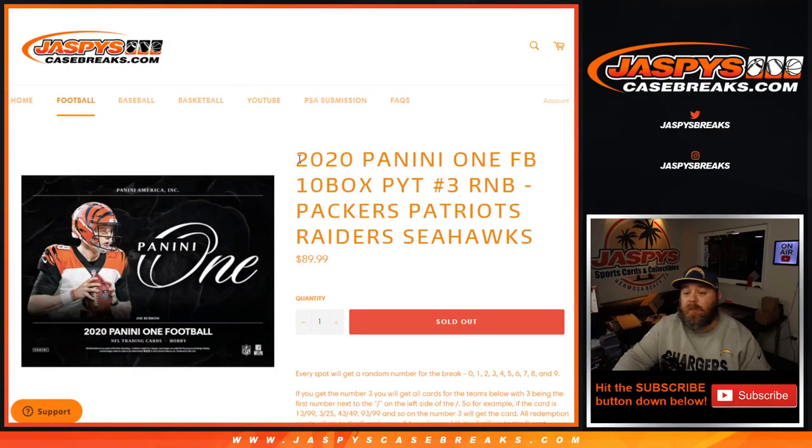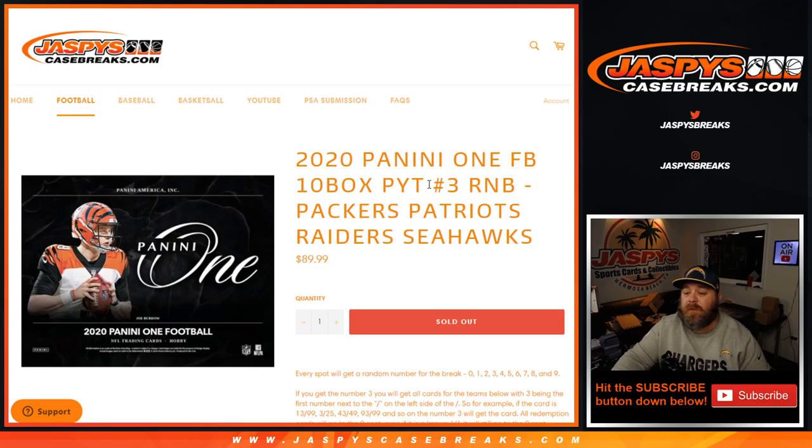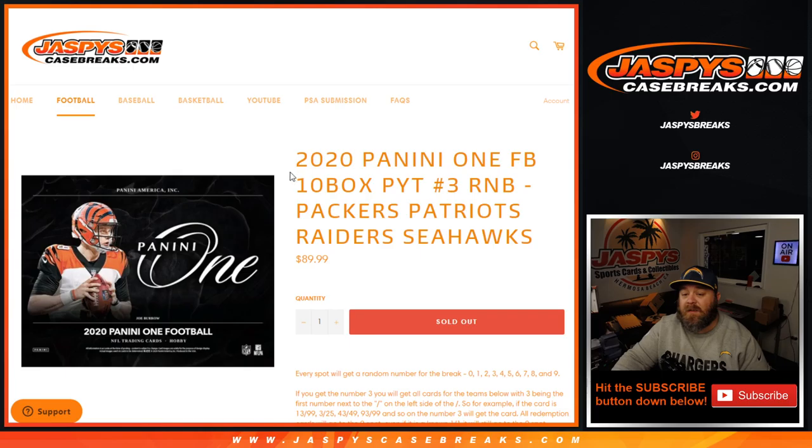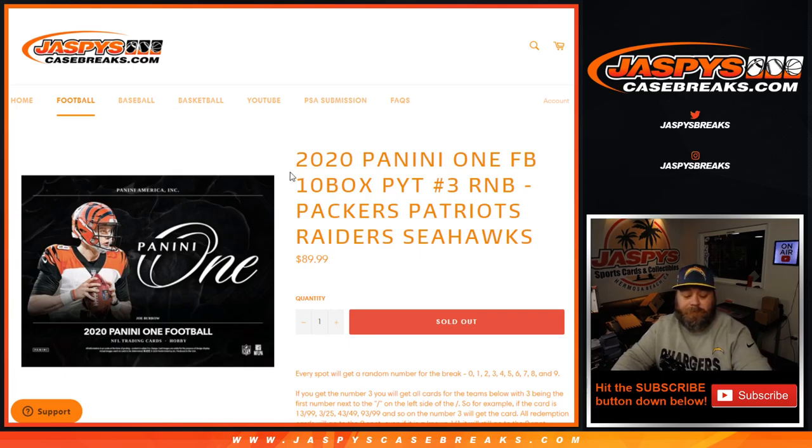That was the random number block randomizer for 2020 One football, 10 box pick your team number 3, random number block, Packers, Patriots, Raiders, and Seahawks. I'm Sean, jaspescasebreaks.com. Thanks for hanging out. We'll see you next time.